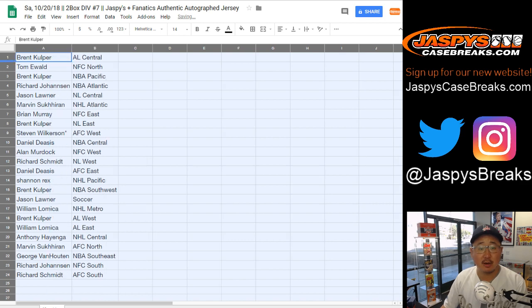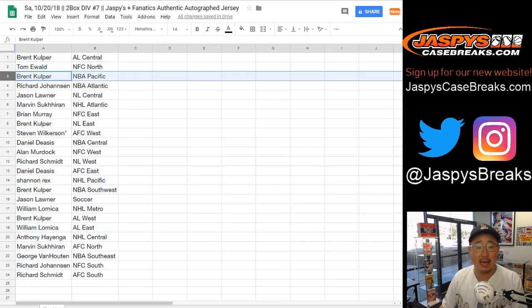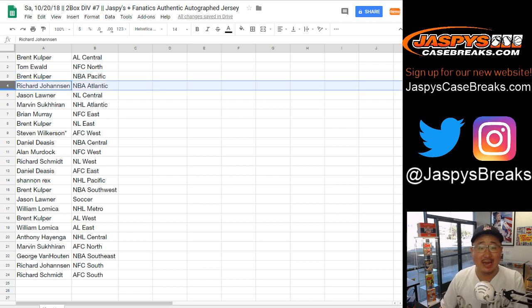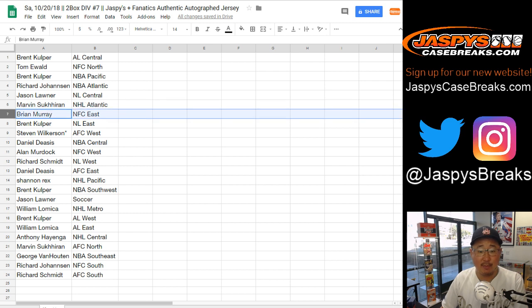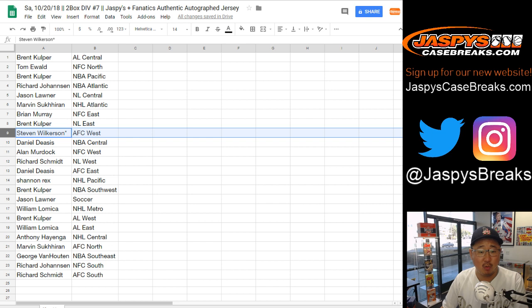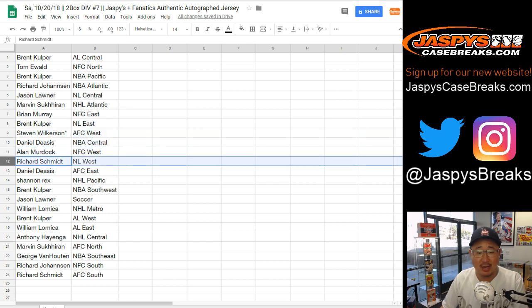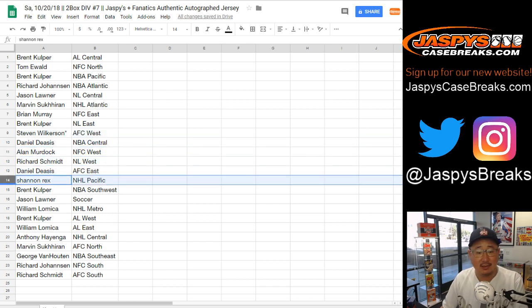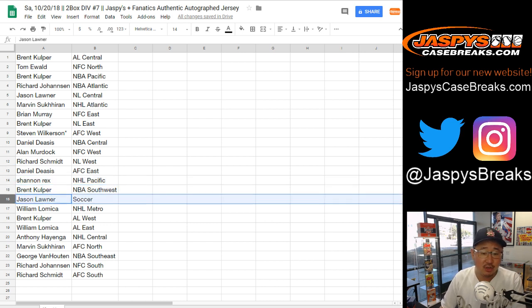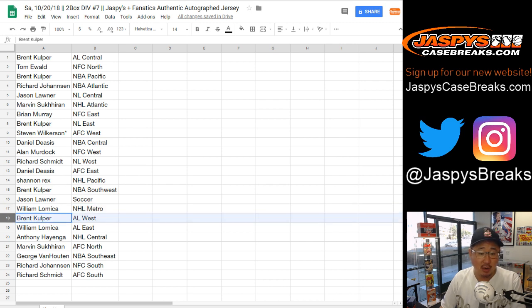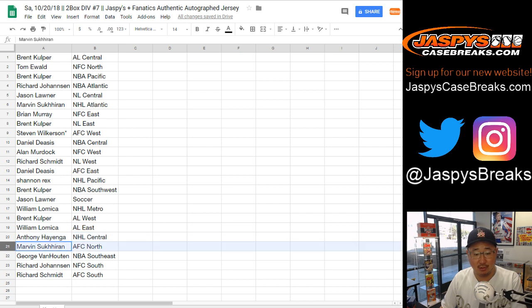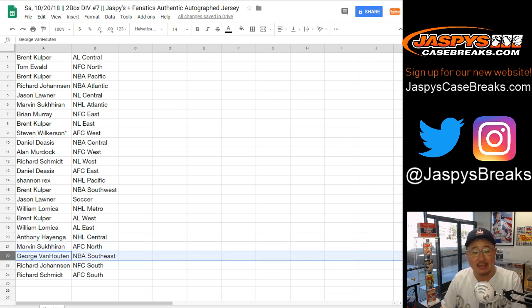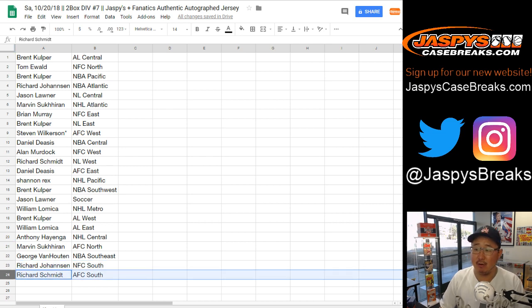And here's how it shakes out. Brent, you have the AL Central. Tom, NFC North. Brent, NBA Pacific. Richard, you have the NBA Atlantic. Jason L, NL Central. Marvin, NHL Atlantic. Brian Murray, NFC East. Brent, NL East. Stephen Wilkerson, last spot Mojo, AFC West. Daniel, NBA Central. Alan, NFC West. Rich, NL West. Daniel, AFC East. Rex, NHL Pacific. Brent with the NBA Southwest. Jason, you got the soccer spot. William with NHL Metro. Brent with the AL West. William, AL East. Anthony, NHL Central. Marvin, AFC North. George, NBA Southeast. Richard Johansen, NFC South. And Rich Schmidt, AFC South.